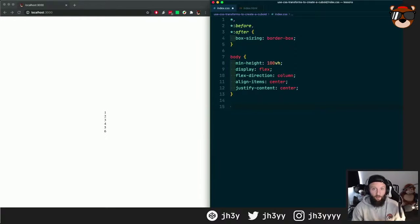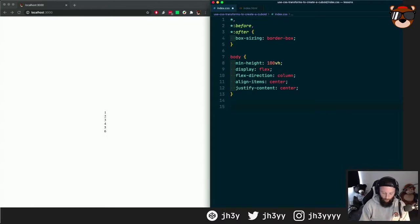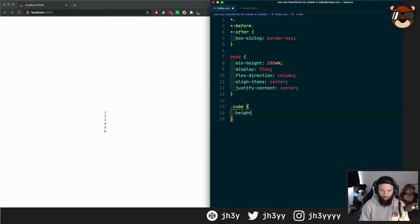Now we need to actually start styling our cuboid. Let's give our cube a height and width of 200 pixels.